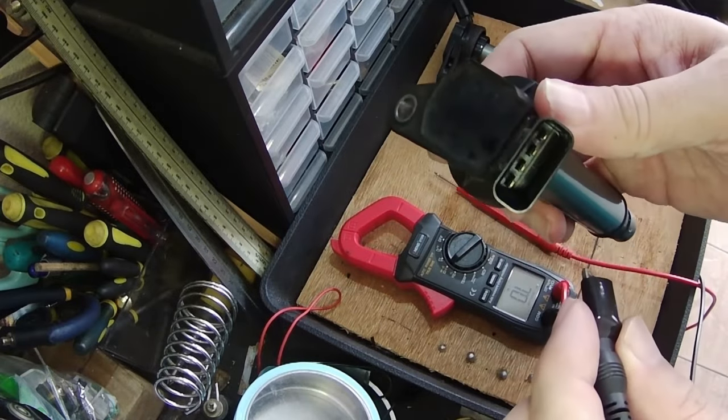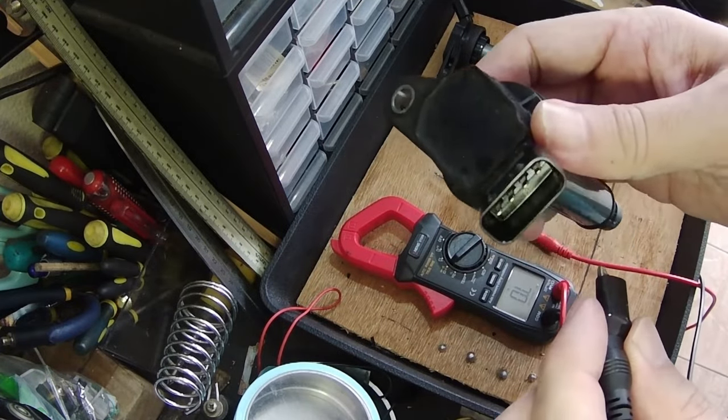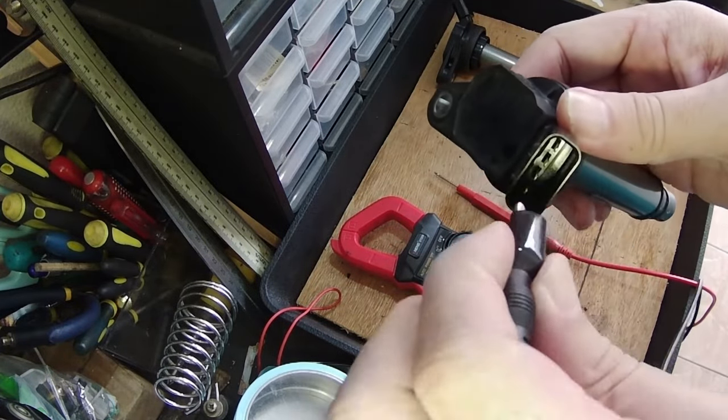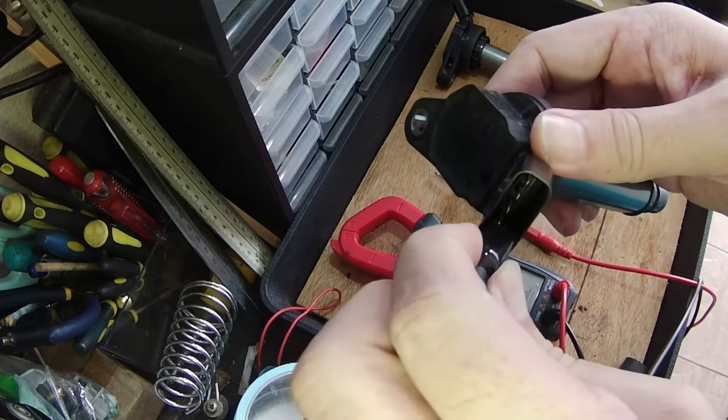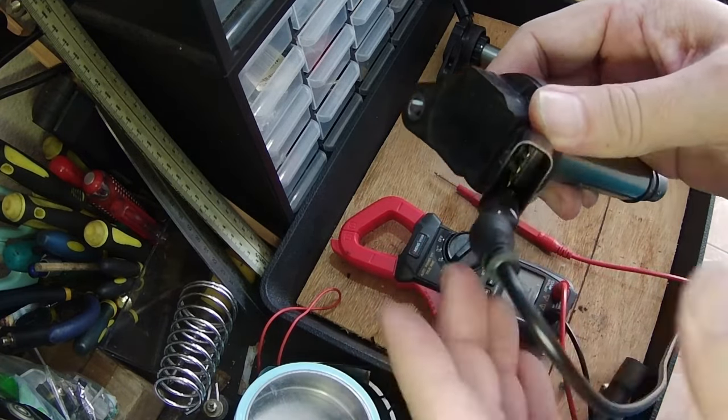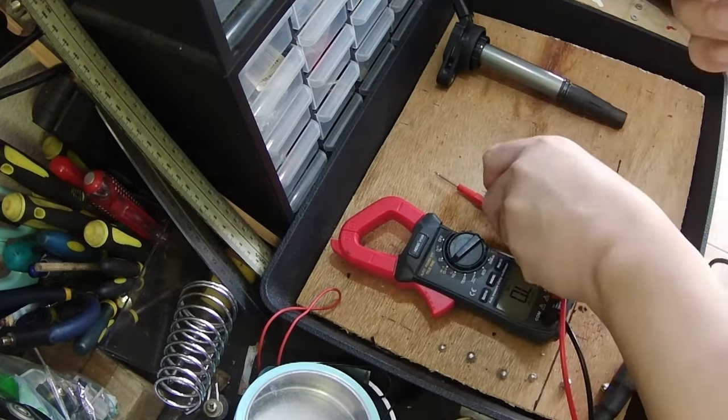Clip the black probe to pin 1, which is the most left in this 4-pin coil pack. It should be the same for 2-pin or 3-pin coil packs.